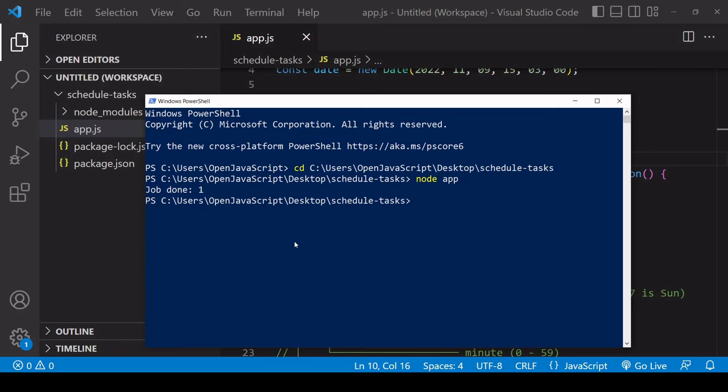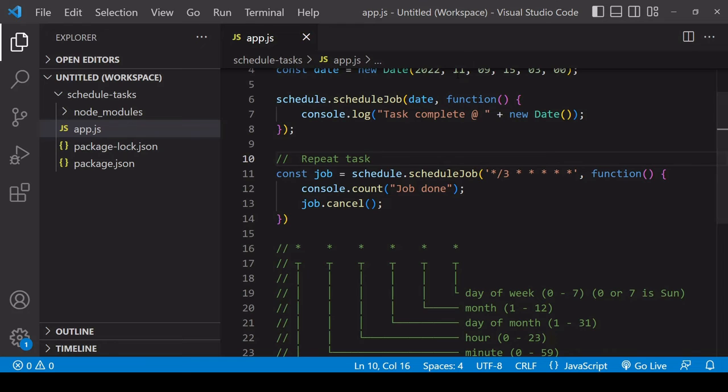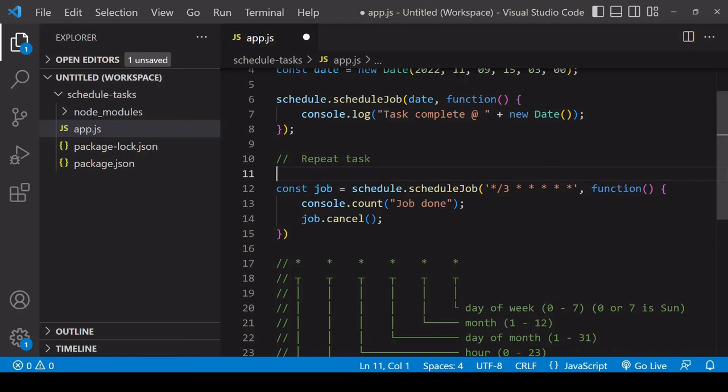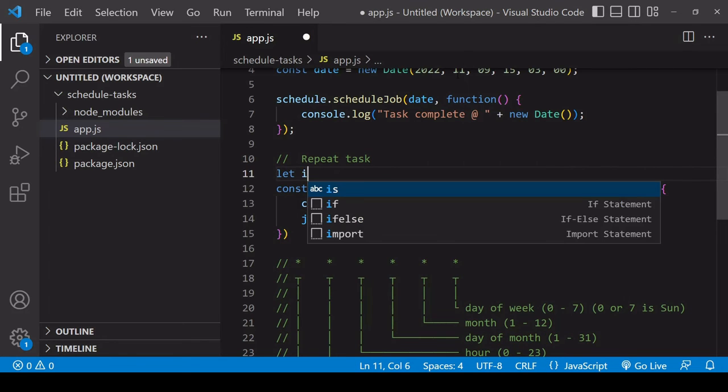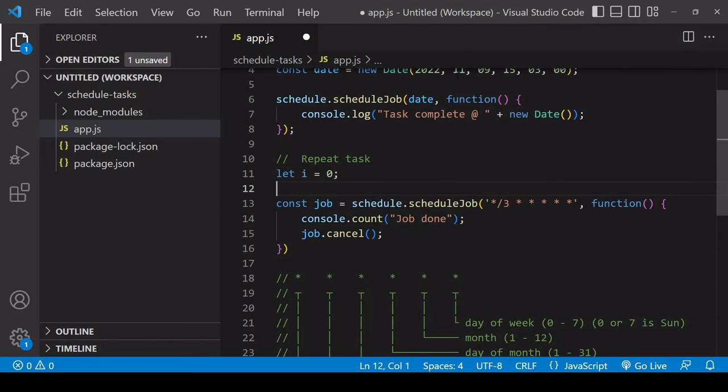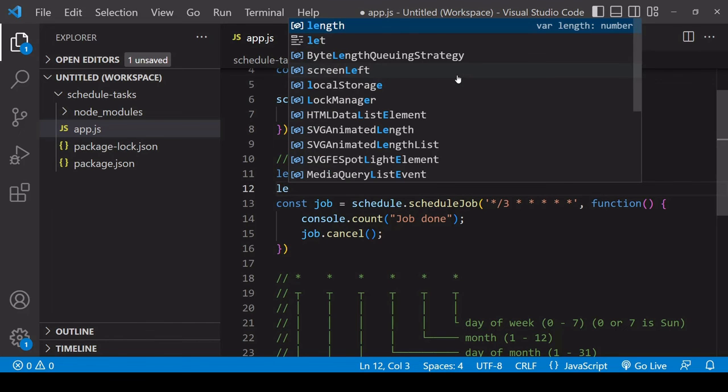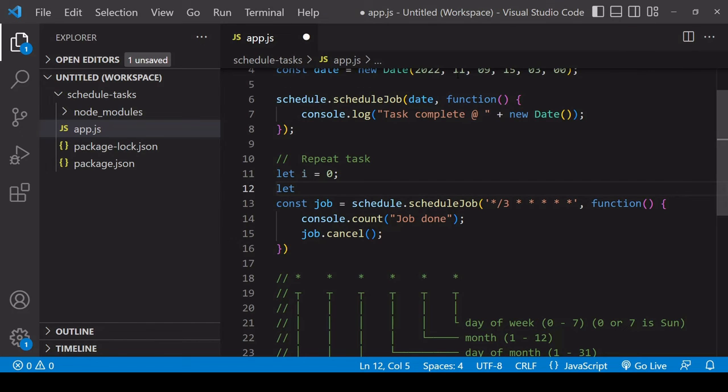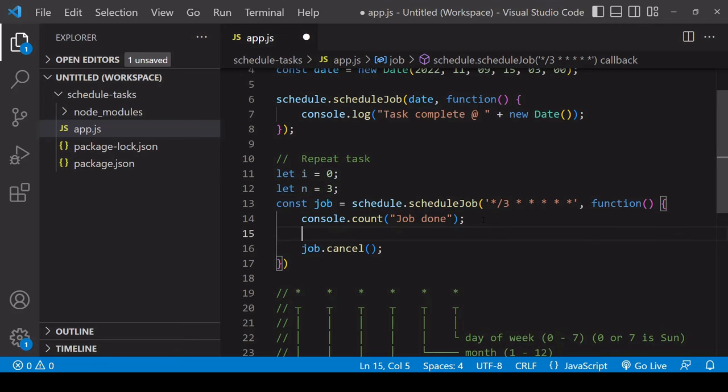If you want the job to complete a certain number of times, let's say for example three times, what you can do is create a variable that starts with a value of zero and then a variable that specifies the number of times that the task should be completed.